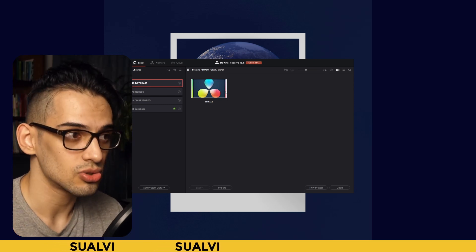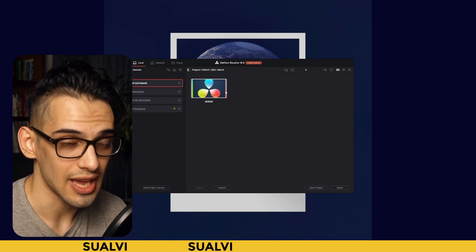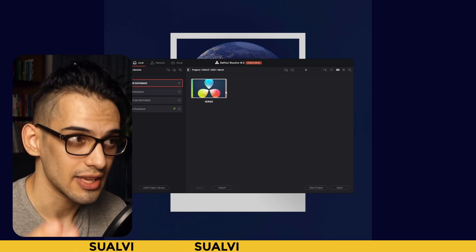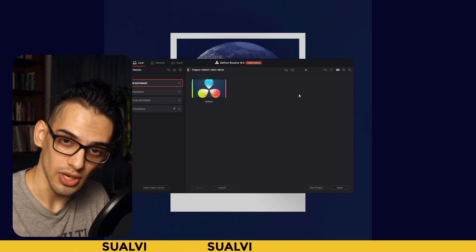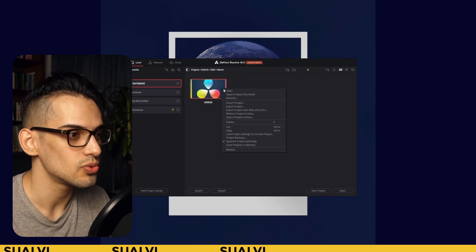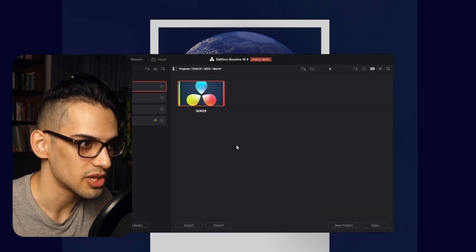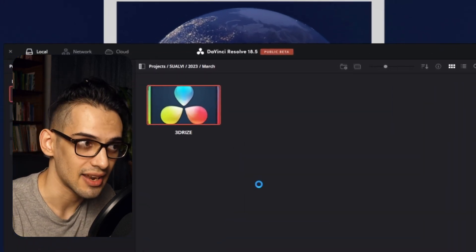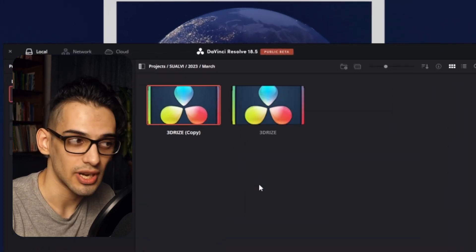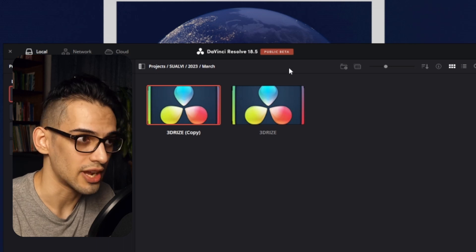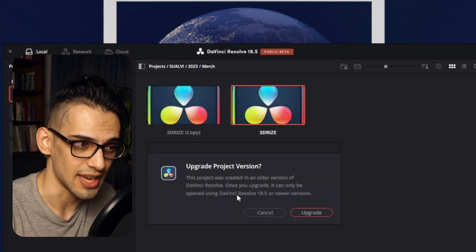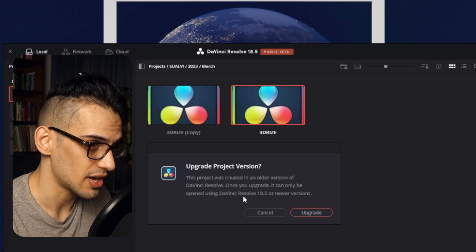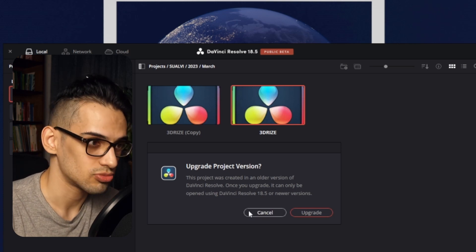Now if you do want to try it out on a project, what you can do is actually just copy here and then paste that. That will create a copy, and then you can open the copy in 18.5 to try out the new features in that project while keeping your original safe.